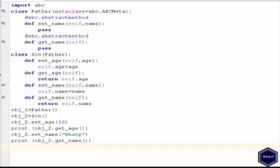In this example first I import ABC module. ABC module defines a meta class and set of decorators that are used to create abstract classes.